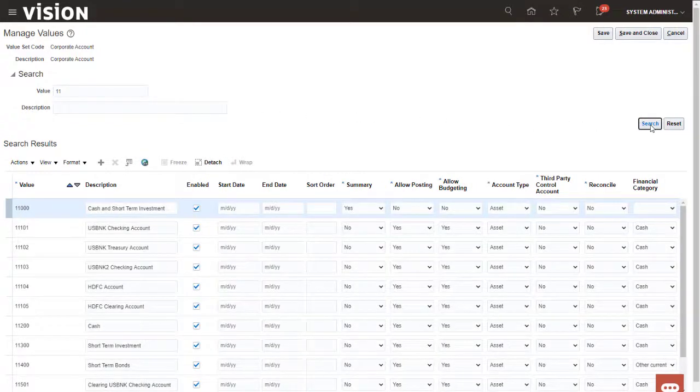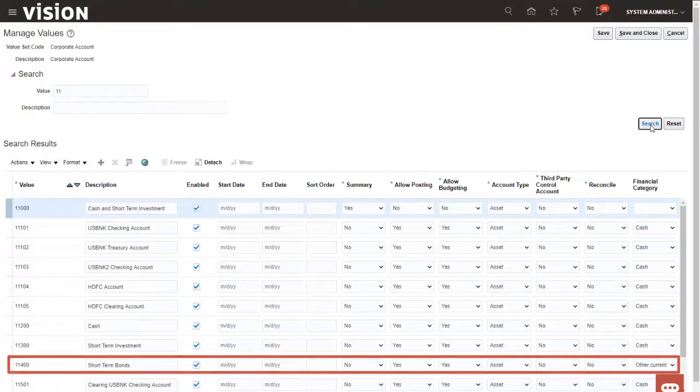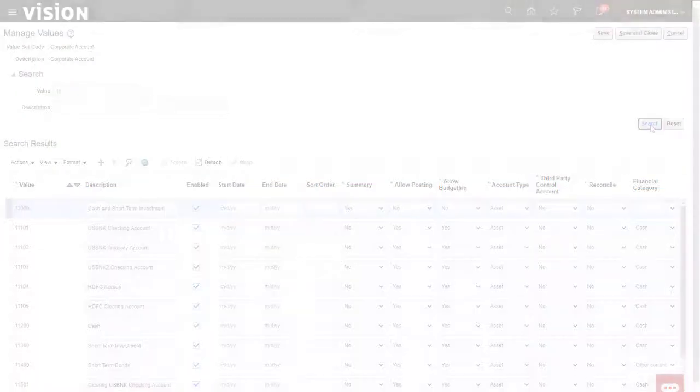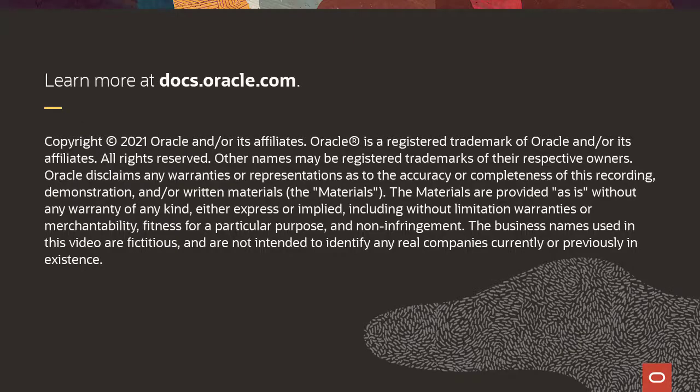The search results show that the account was successfully imported from Enterprise Data Management Cloud. To learn more, visit docs.oracle.com.